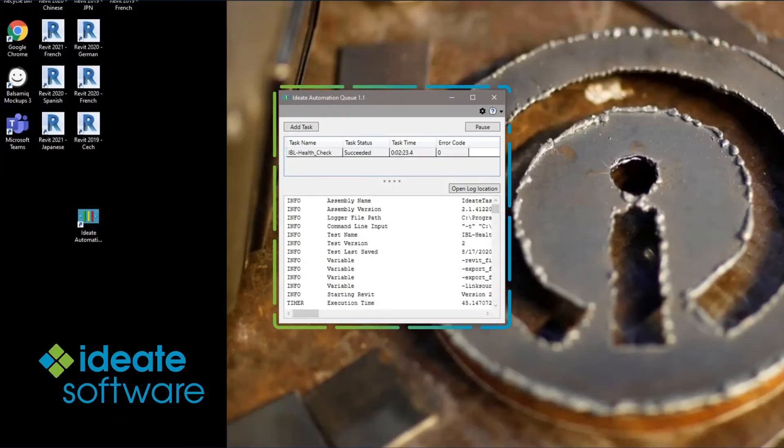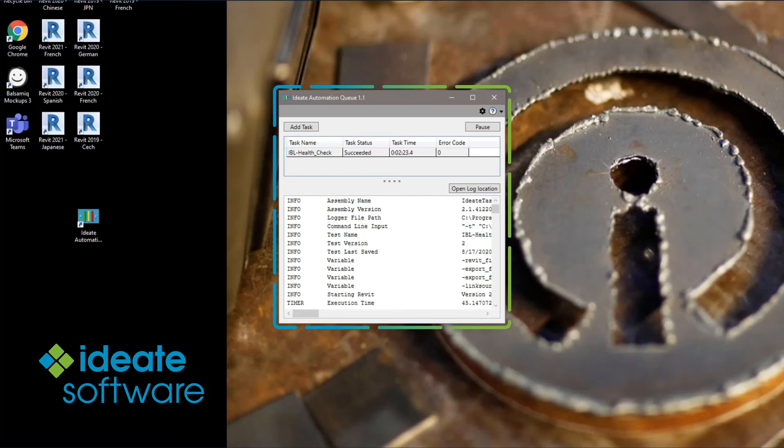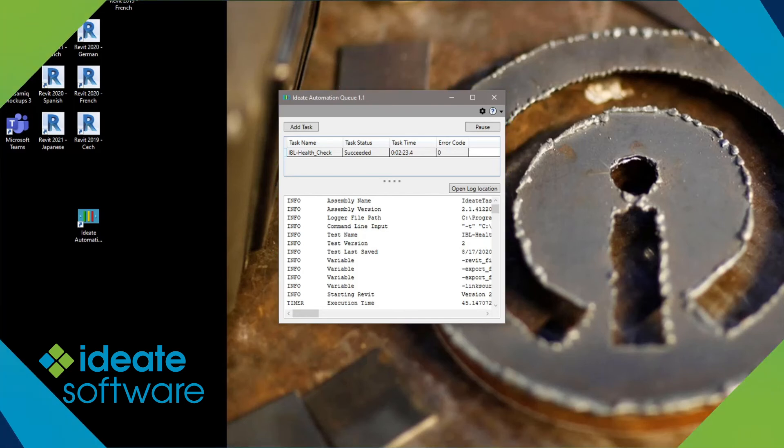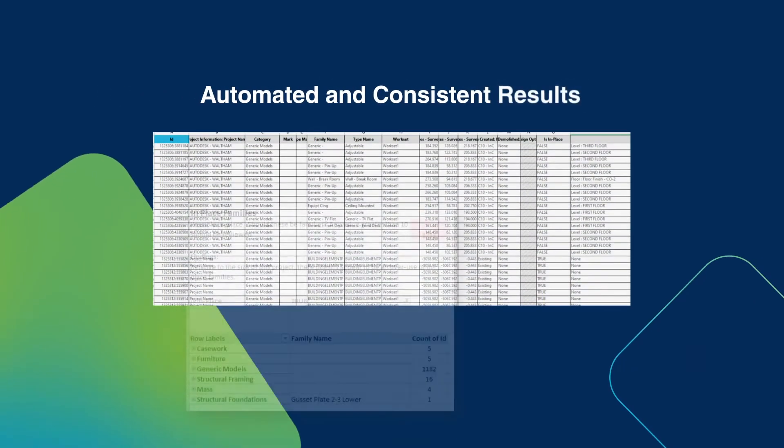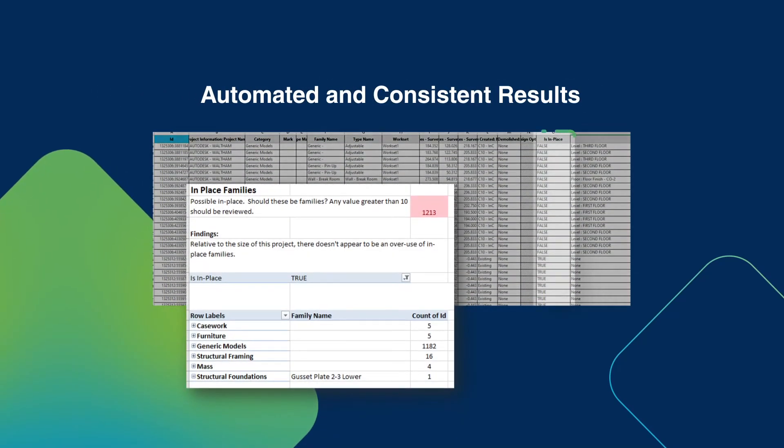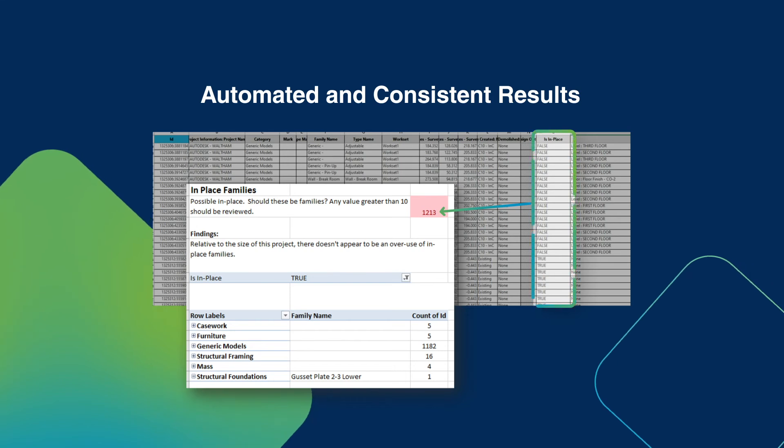Done manually, the task we just completed would have taken at least 30 minutes, most of which would have been for the file open processes. And the real benefit here is that our Excel data has been automated and will now provide us with consistent results.